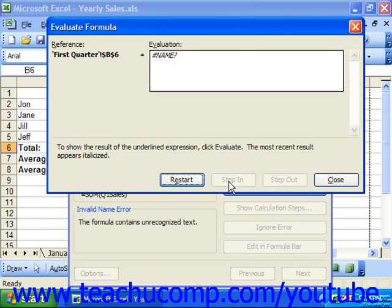You can then click step out to step back out of the formula and back into the original to continue evaluating the first formula. This is more or less handy when you're dealing with nested functions.